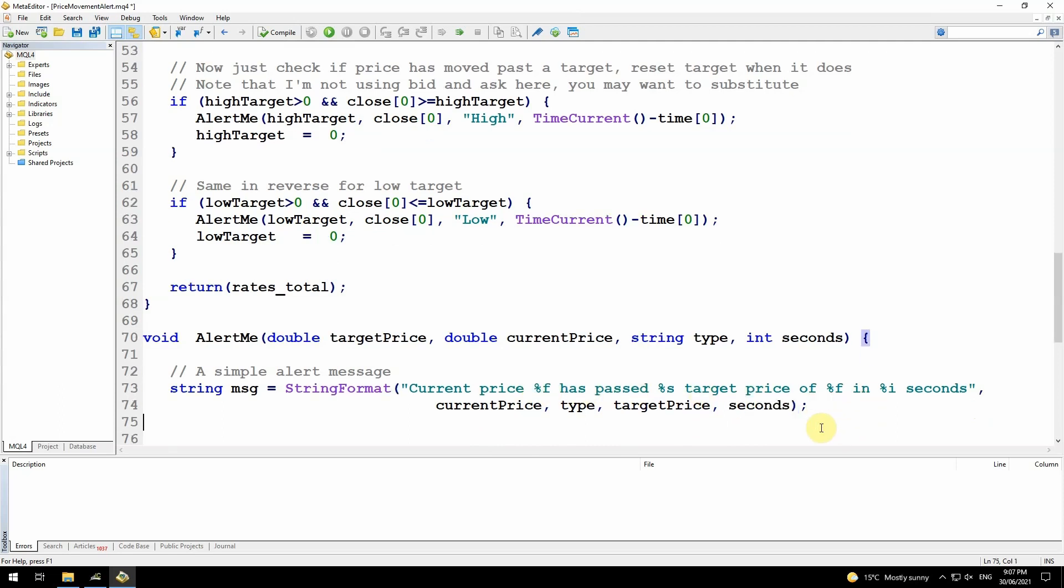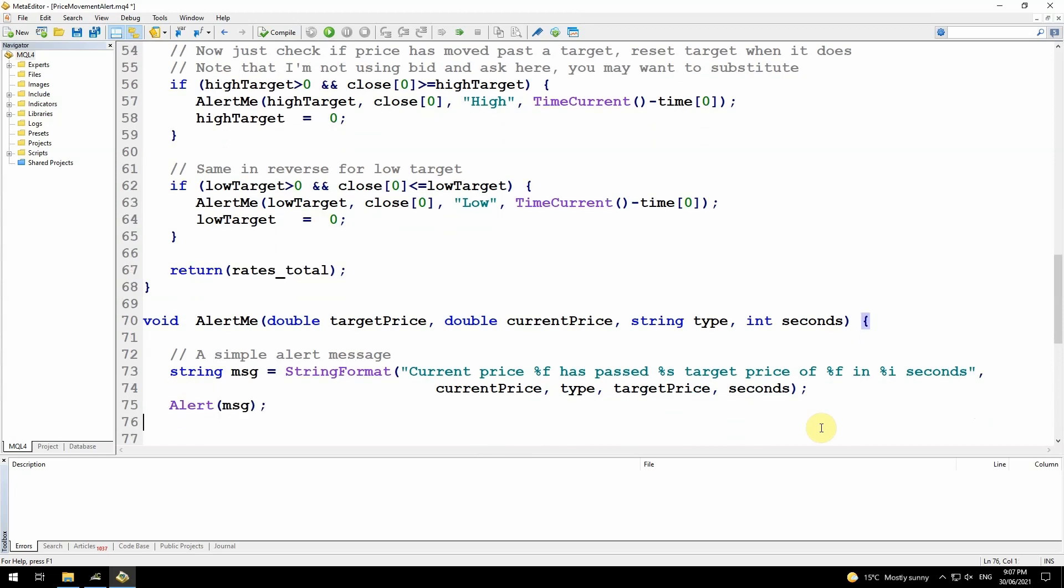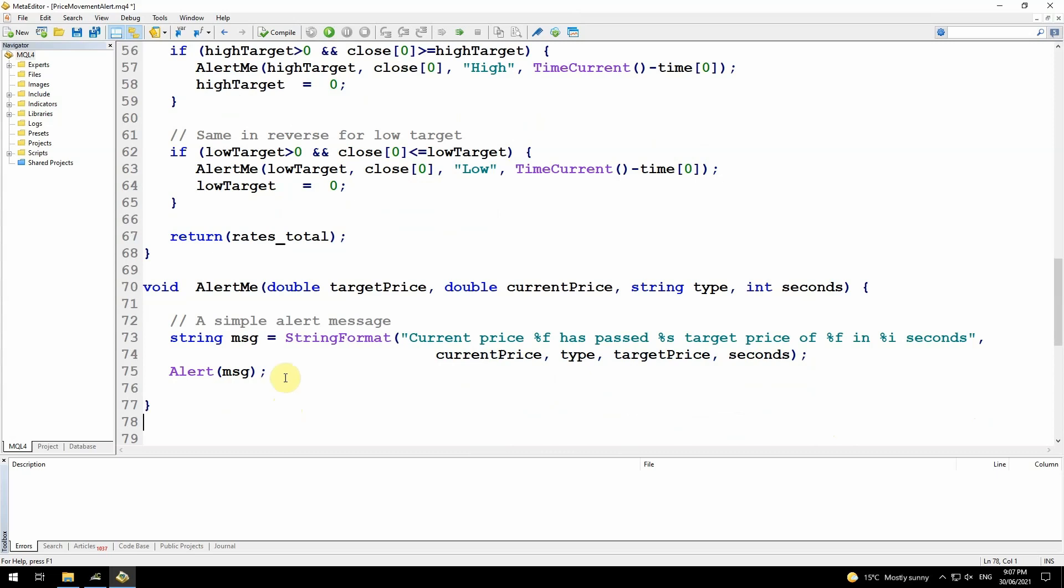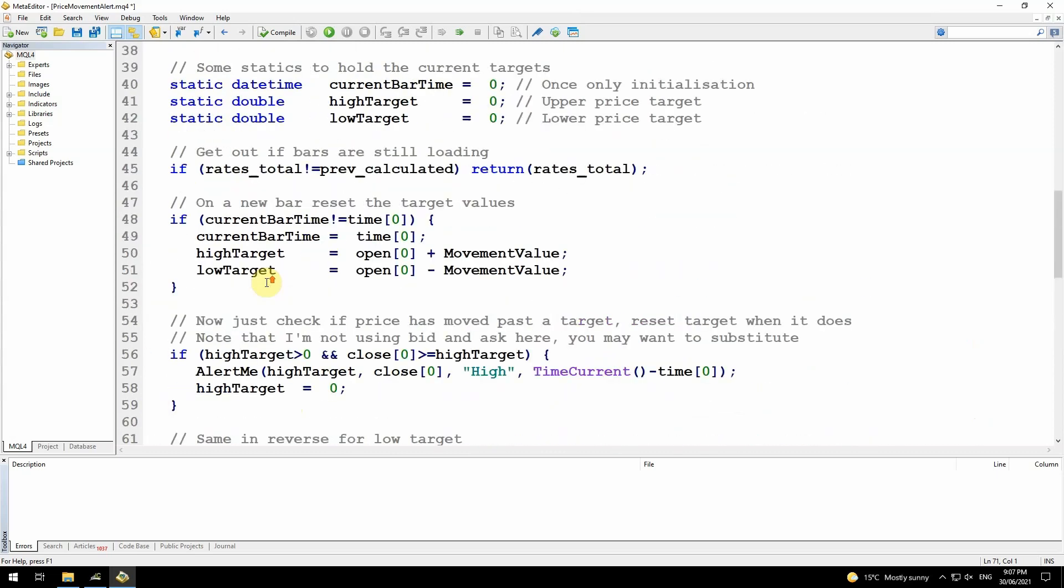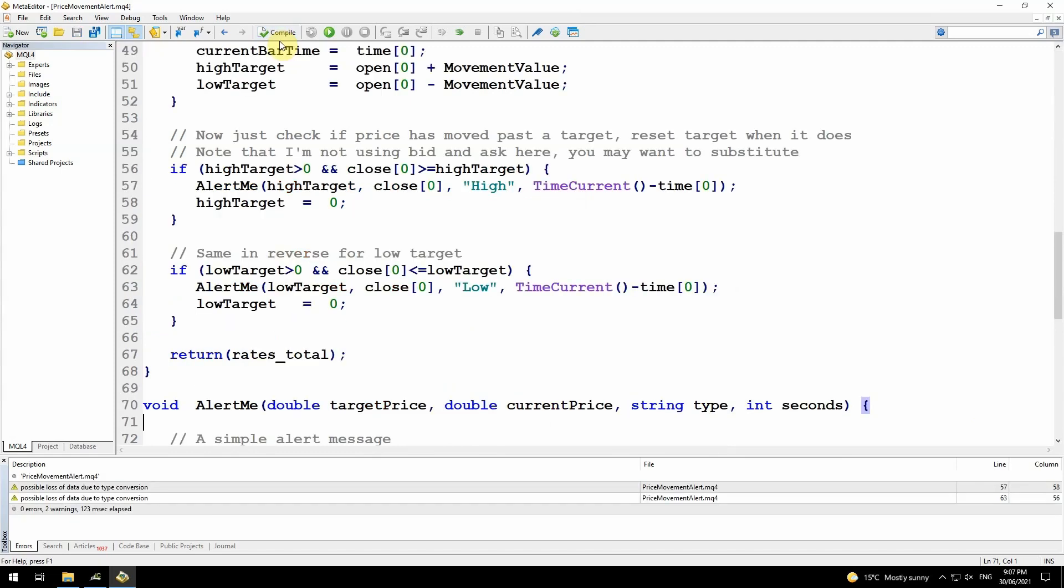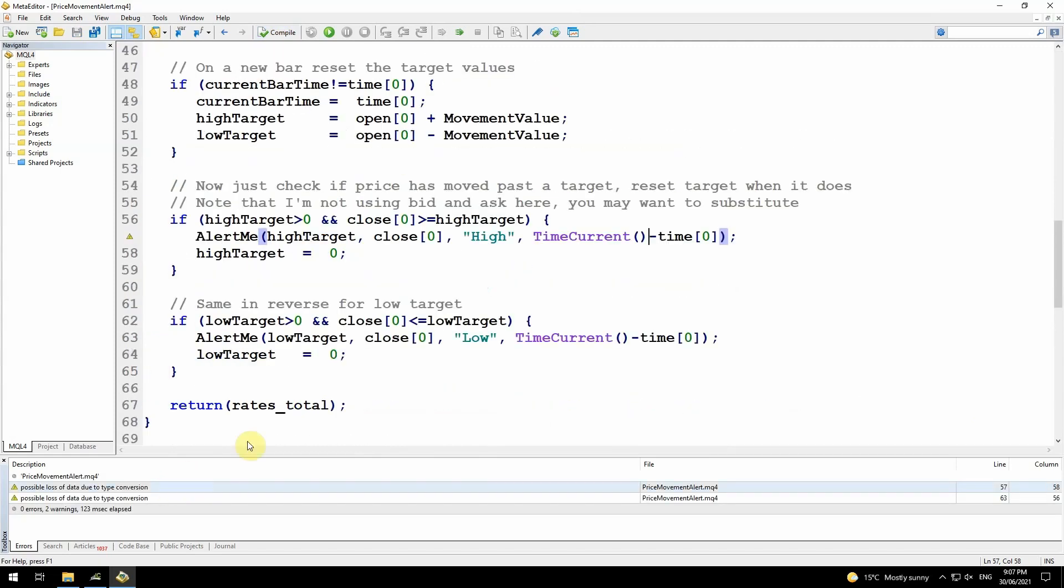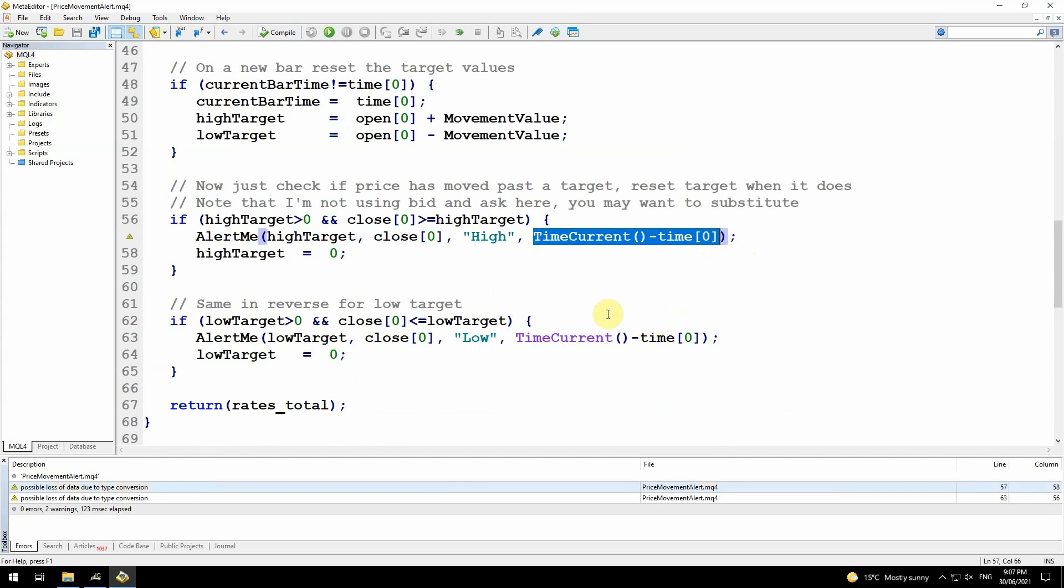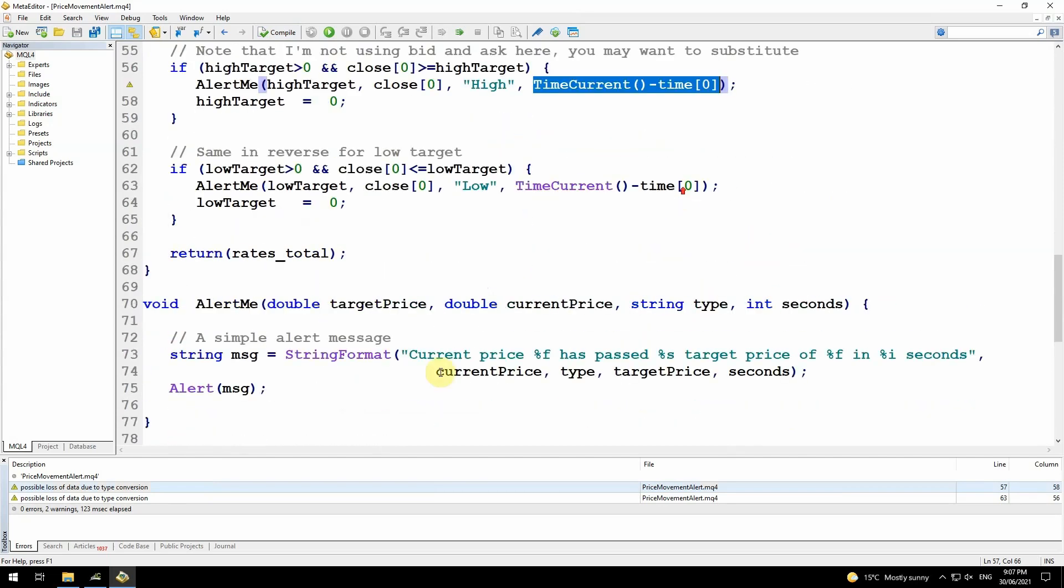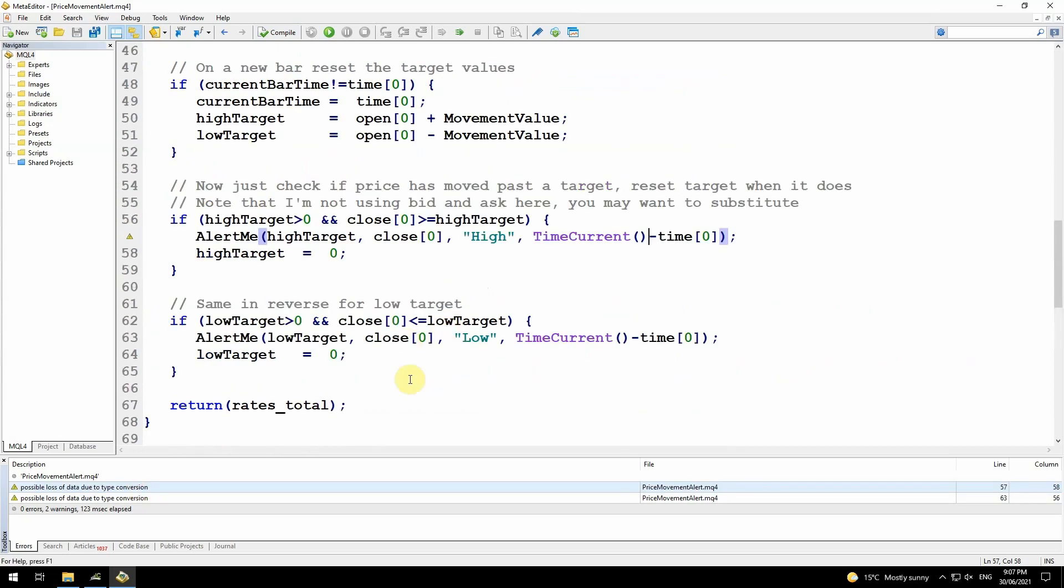That should be everything. Let me just make sure that compiles. This warning message is because the time current minus time zero is going to be returning a long, but I'm only looking for an integer, so it's just a warning message. I can ignore that. If you really want to remove that, you can change this to long.